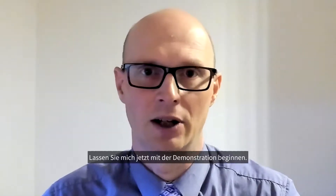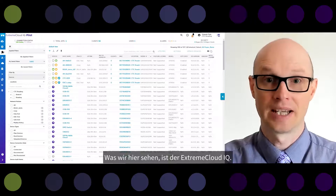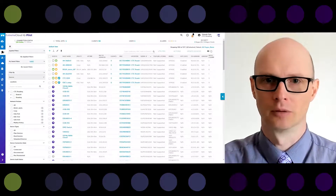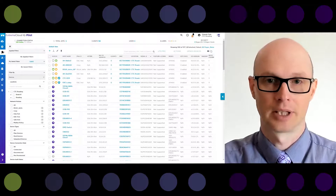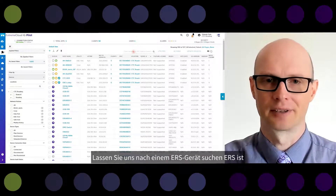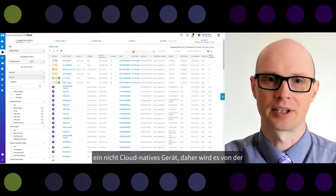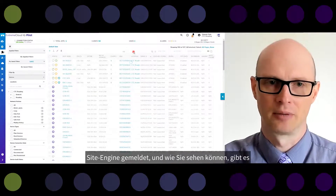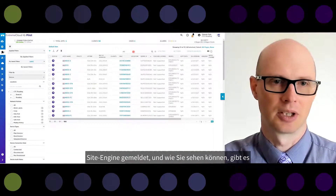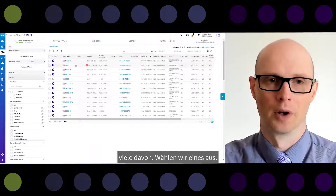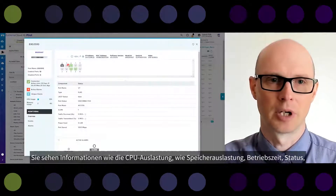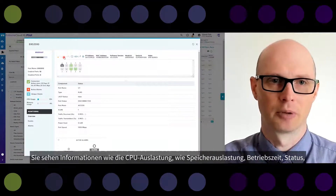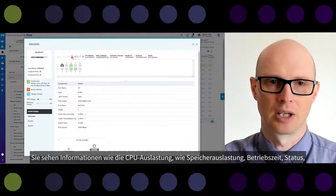Now let me start the demonstration. What we see here is the Xtreme CloudIQ UI. Let's search for an ERS device — ERS is a non-cloud-native device, so it is reported by the site engine, and as you can see there are many of them. Let's choose one. You see information like CPU utilization, memory utilization, uptime status, temperature, fan information, serial number, device type, and model — all those details.